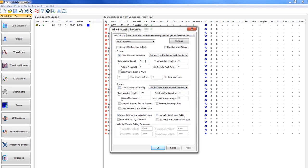The back window length should be set as 200, the front window length at 20, the picking threshold as 5, and the minimum pick to peak amplitude at 0.001.